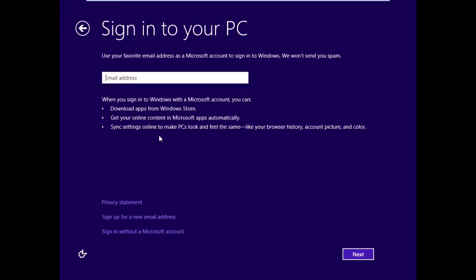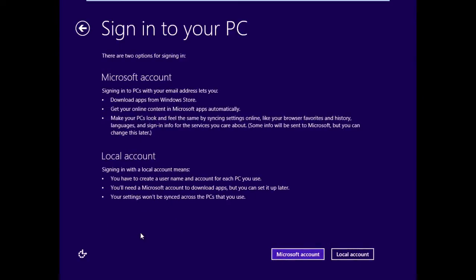If you don't have a Microsoft Live account or you don't want to log on with that, you could choose to sign up for a new email address or sign in without a Microsoft account, which is what we're going to choose.